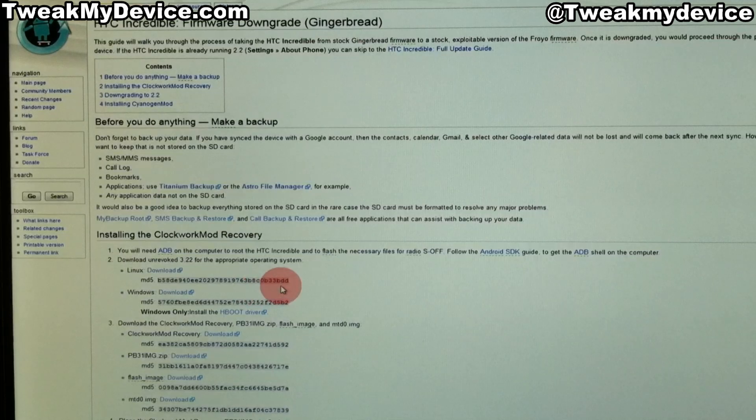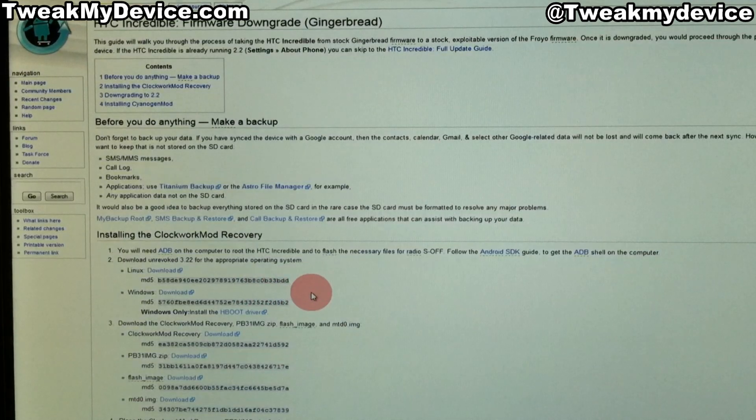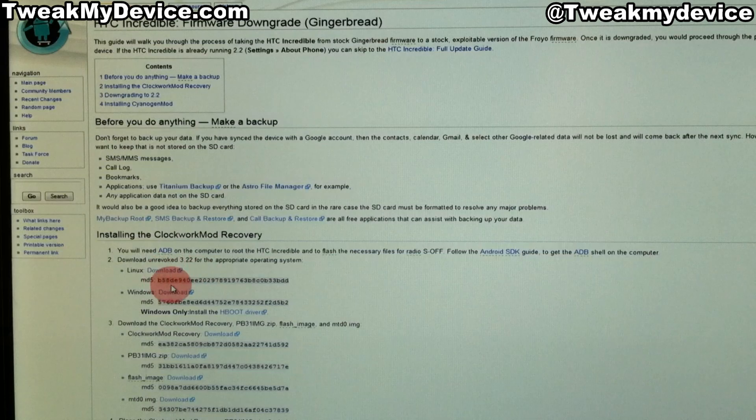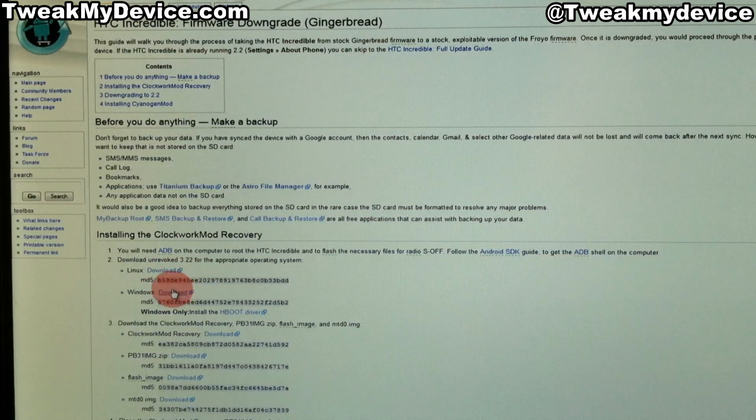You're going to need to have ADB set up on your computer, so make sure that's done, and then you're going to need to download some files.